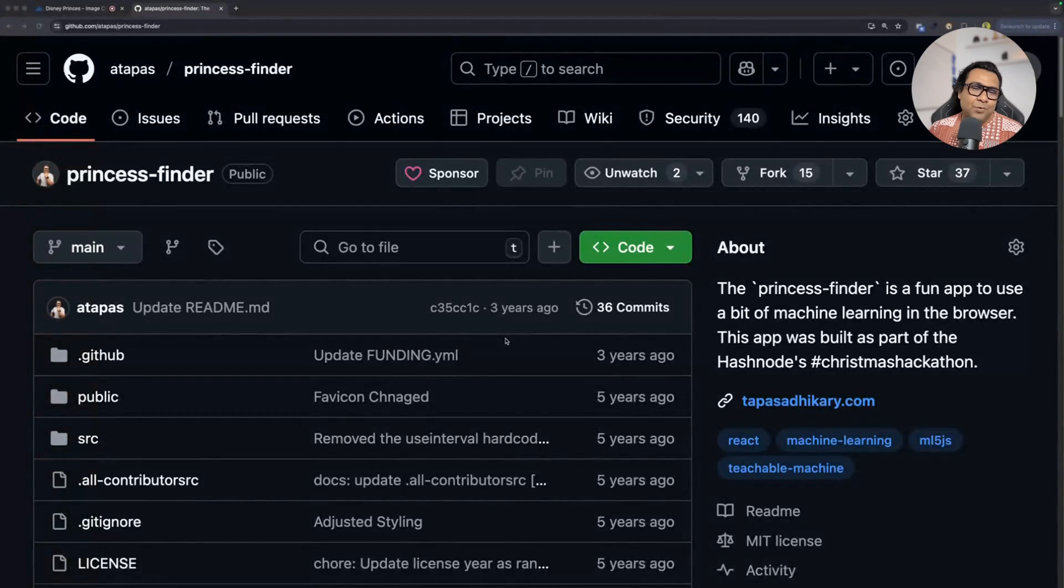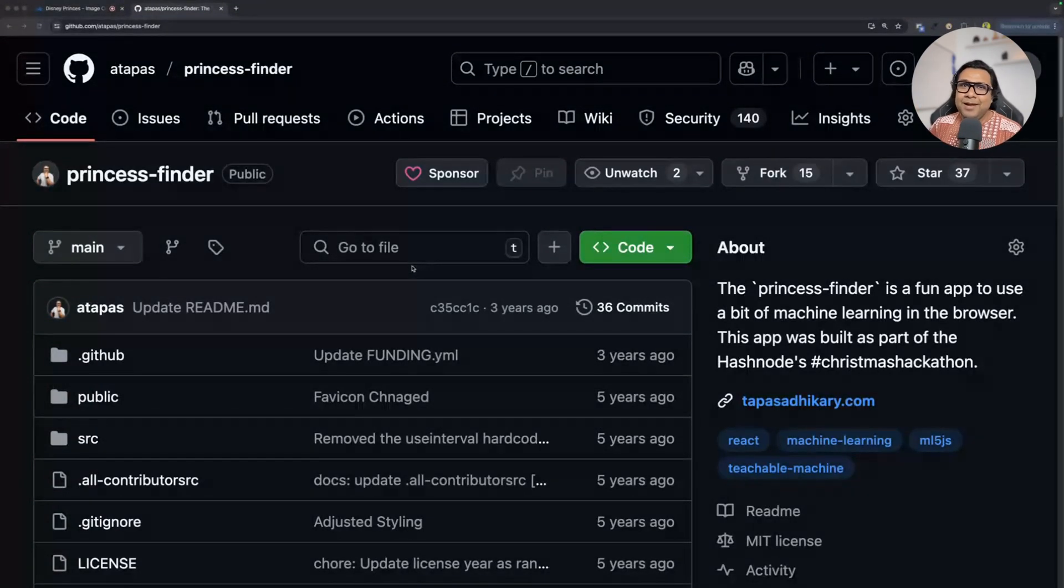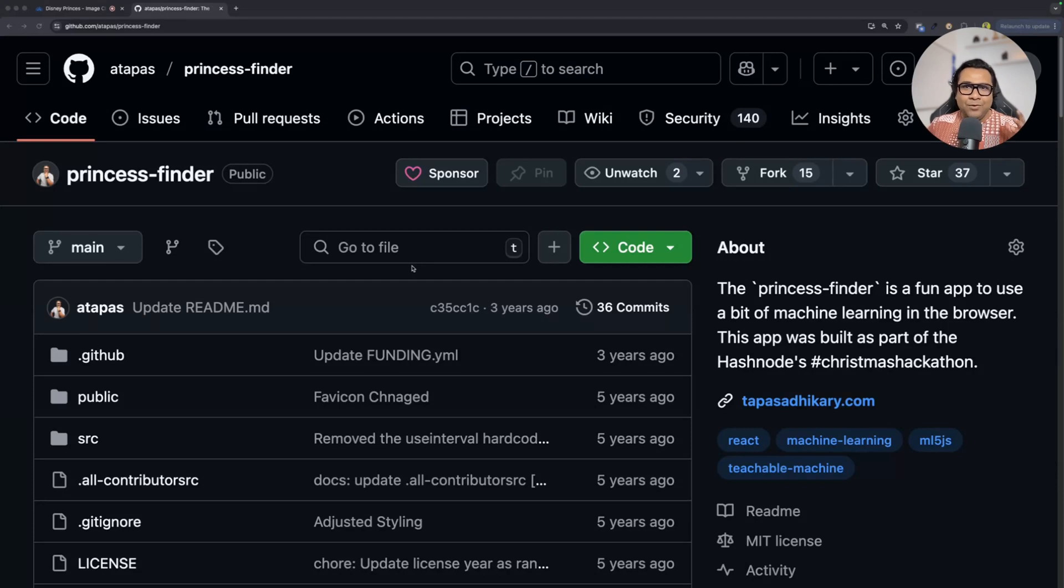I was going through my old repositories on GitHub and guess what I found today? I found a repository called Princess Finder. You can see that on your screen right now. This is a project that I made for a hackathon way back almost five years ago.